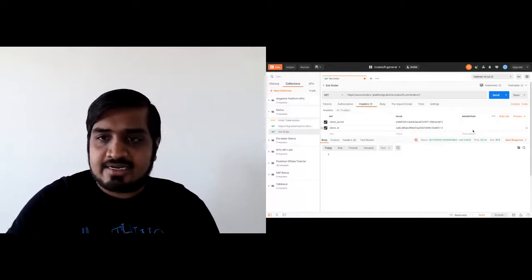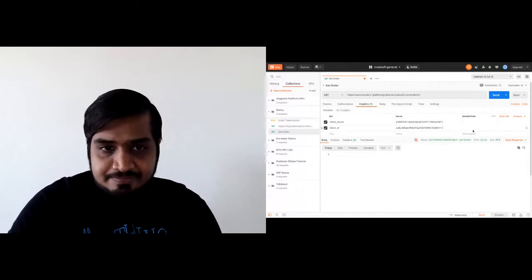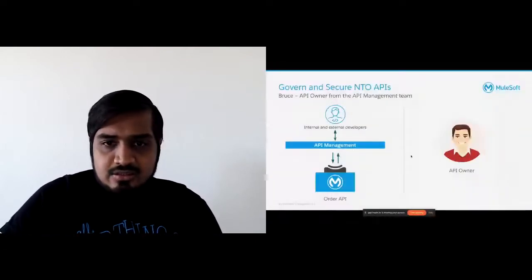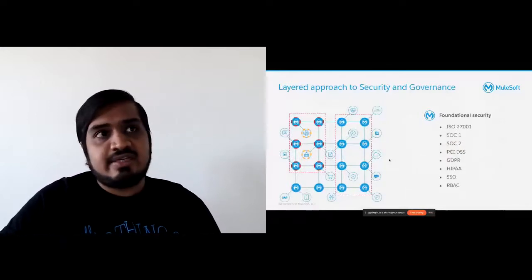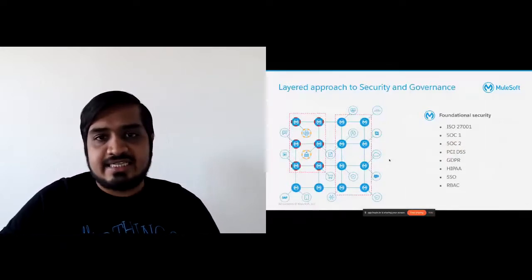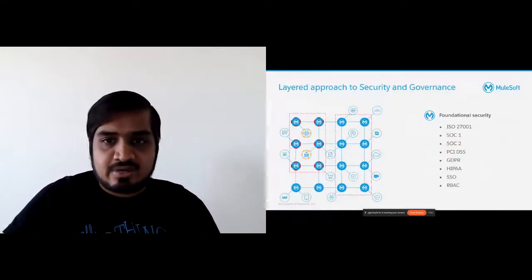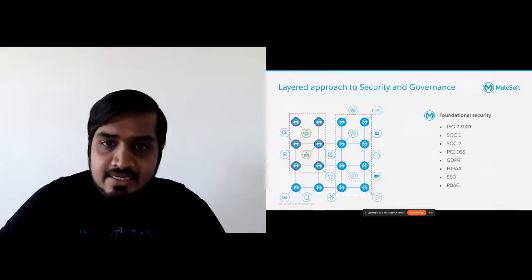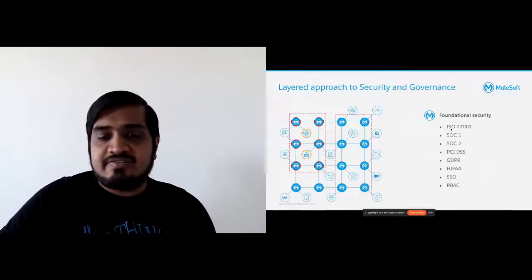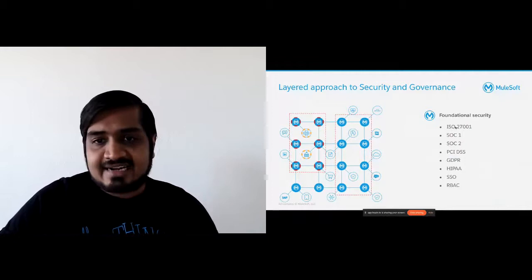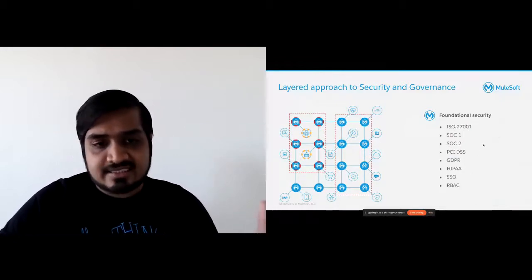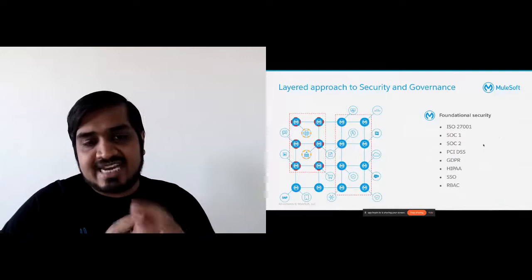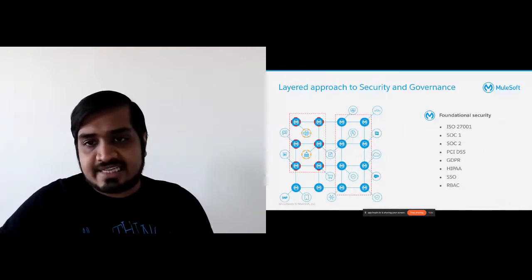This is the DoS policy we configured — a user cannot make more than four authentication errors consecutively. Since I did that, it's blocking all my traffic to this endpoint. I can't access the orders endpoint either — it's just going to block me at the edge itself. Recapping what we saw: different layers of security. The platform itself is secure with compliance standards like HIPAA, SSO, and role-based access control.